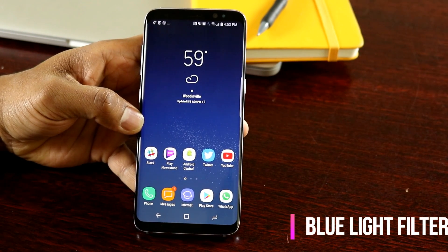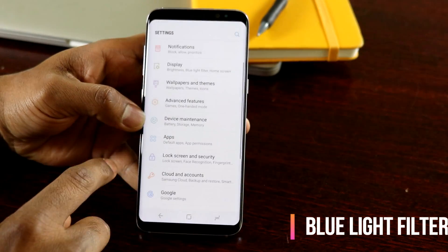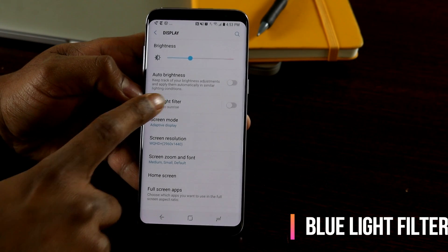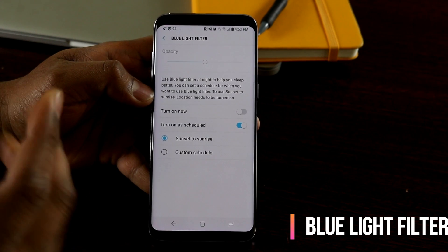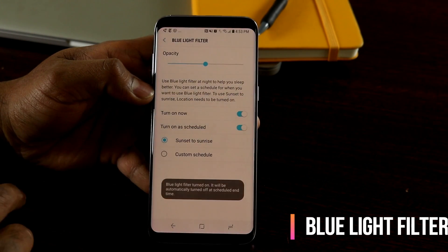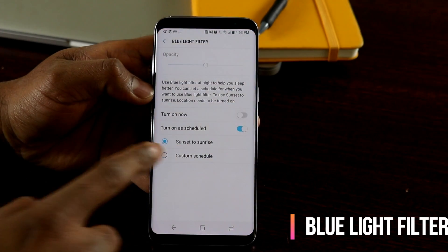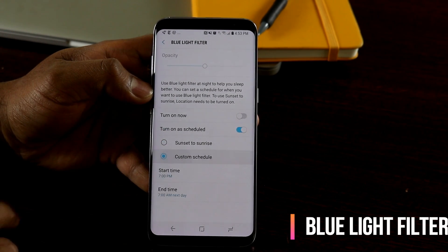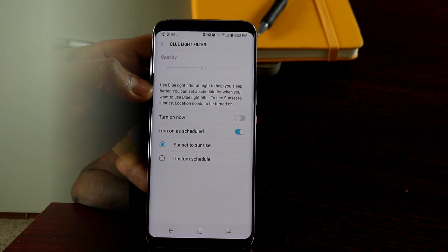The next tip is how to schedule the blue light filter automatically from sunset to sunrise. Go to Settings, then Display, and you'll find the Blue Light Filter option. The blue light filter is used during the night to reduce eye strain while watching movies or browsing your phone. You can turn it on immediately or set it on a schedule for sunset to sunrise. You can also do a custom schedule, but sunset to sunrise is much easier and you don't have to worry about it.